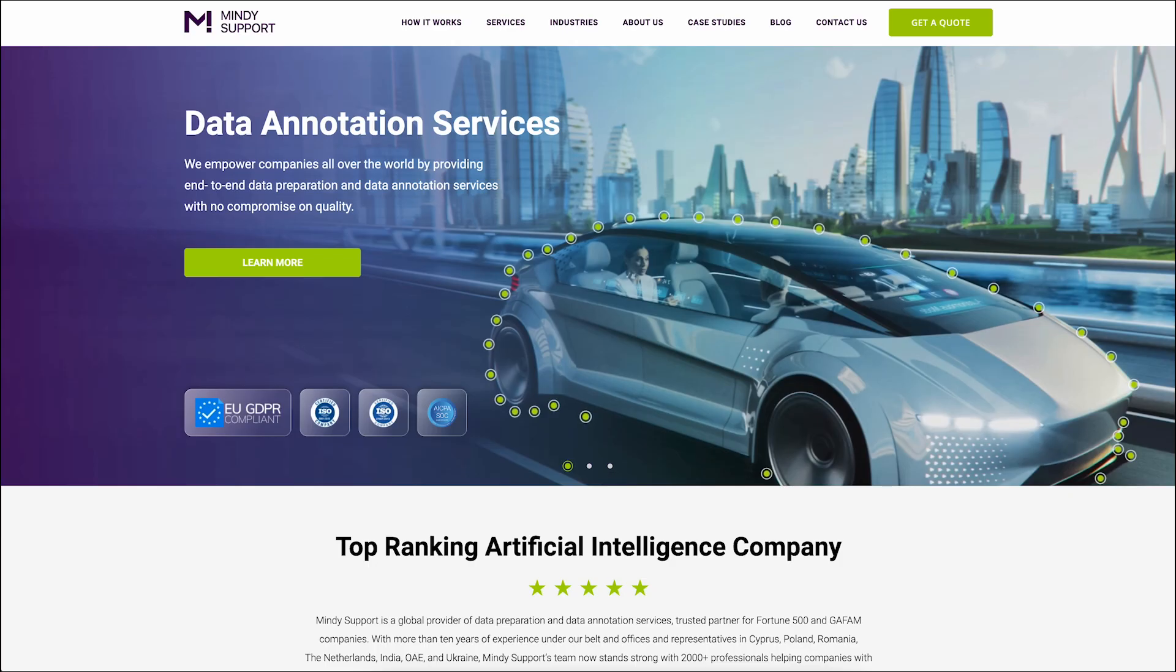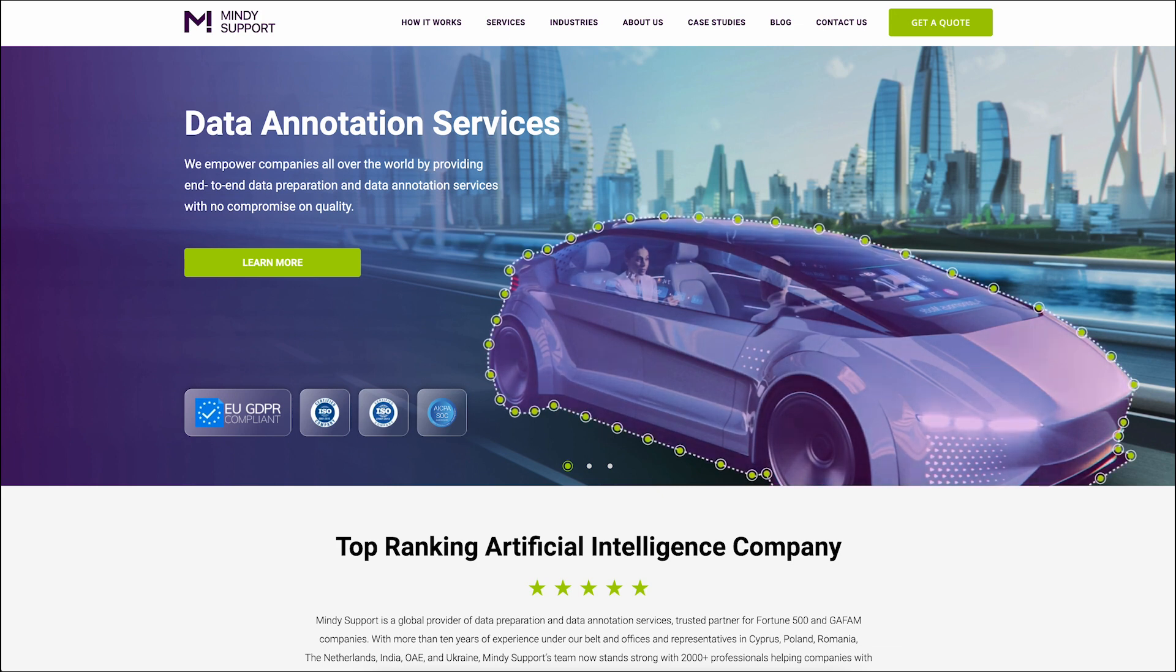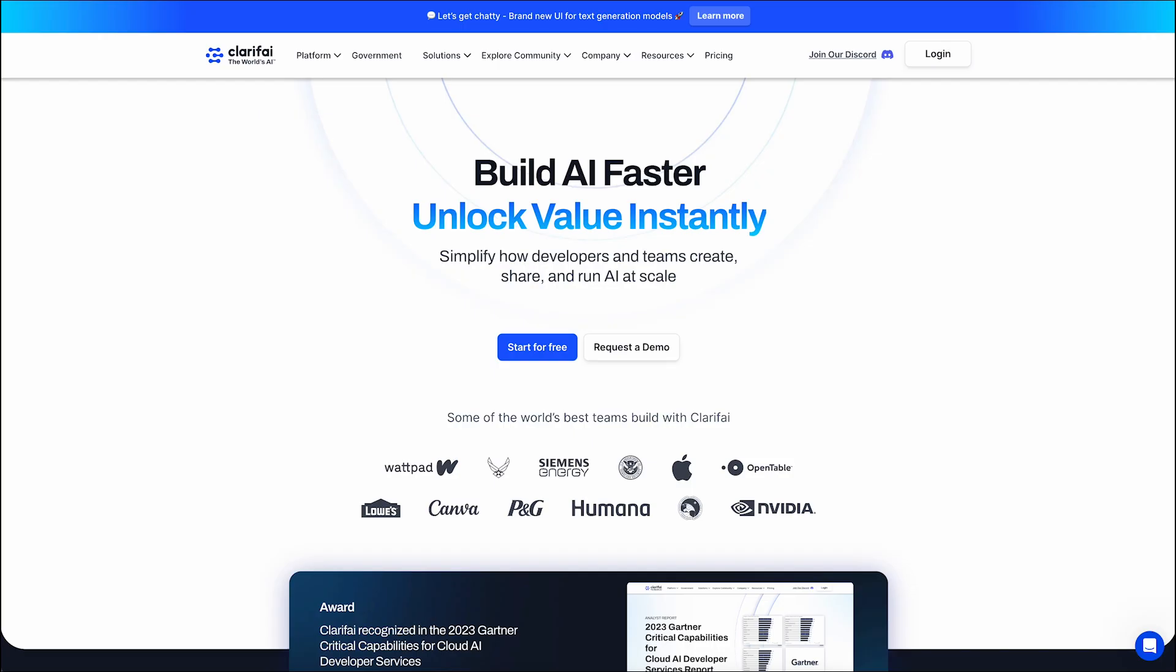Mindy Support, another important player, collaborates with Fortune 500 and GAFAM companies. They provide business process outsourcing services and a comprehensive range of data annotation services.